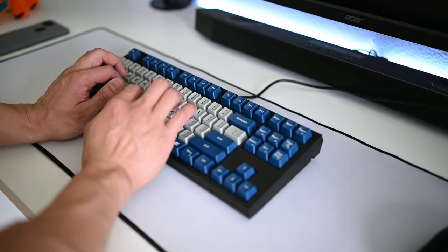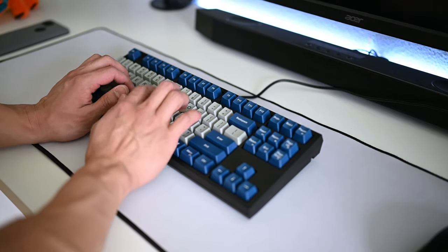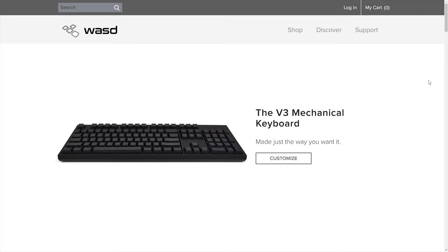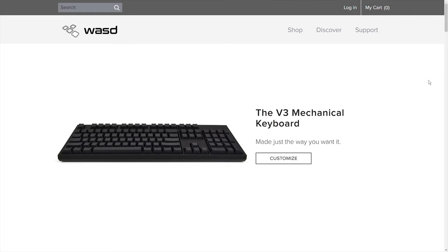Now let's talk about the buying process and then we'll jump into the specs. All right, so for design, the first thing you do is go to wasdkeyboards.com.